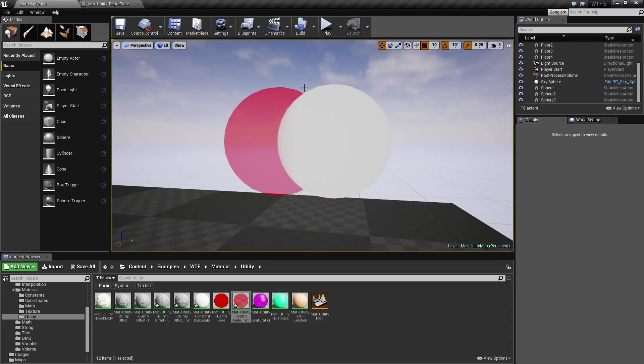So that is what our depth fade node does. If you have any questions or comments, please feel free to leave them below.